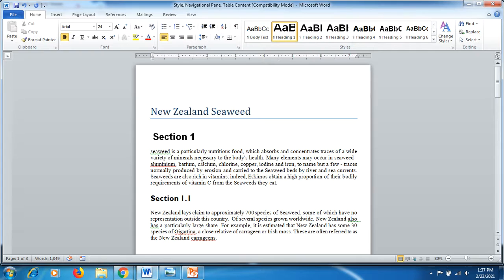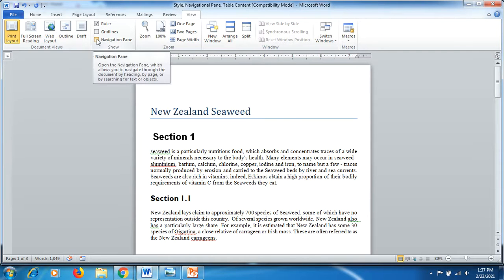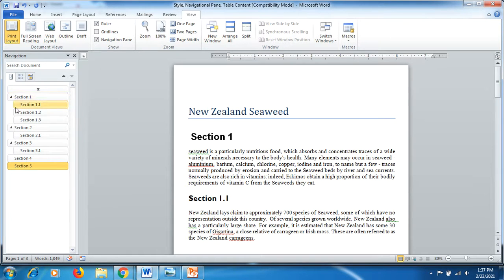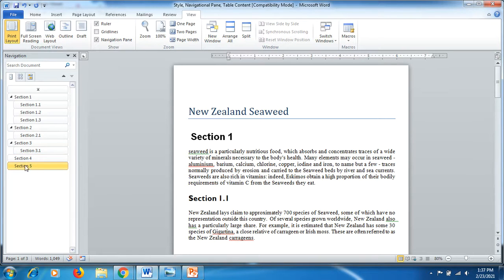So friends, now we have to go to View and click on navigation pane. You can see here on the left side that section 1 has three subheadings, section 2 has 2.1, section 3 has 3.1, and sections 4 and 5 are separate headings.